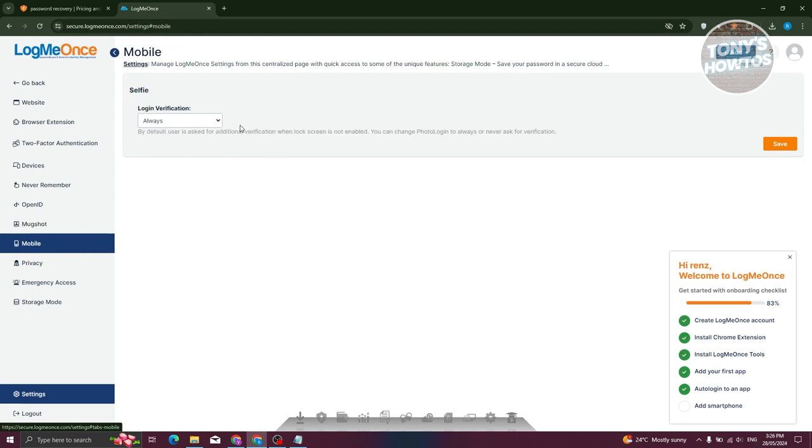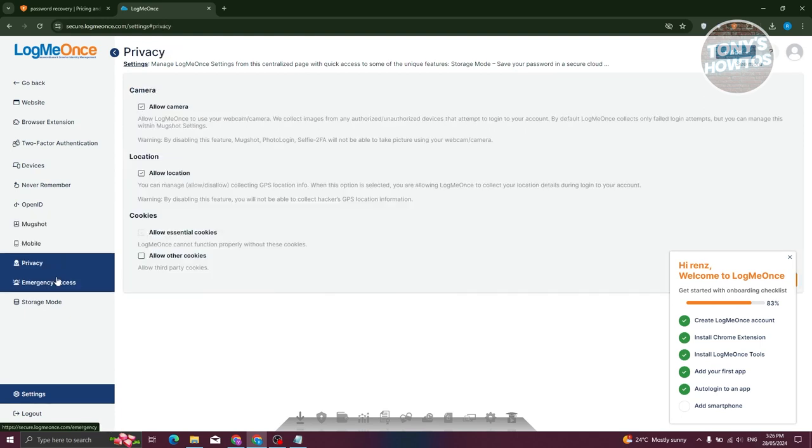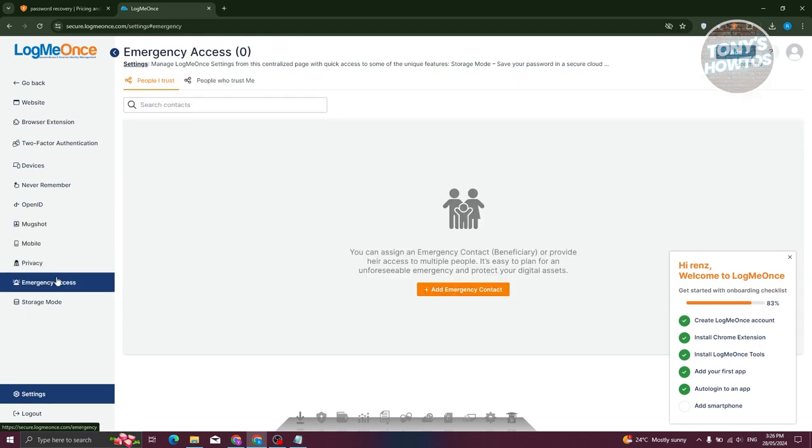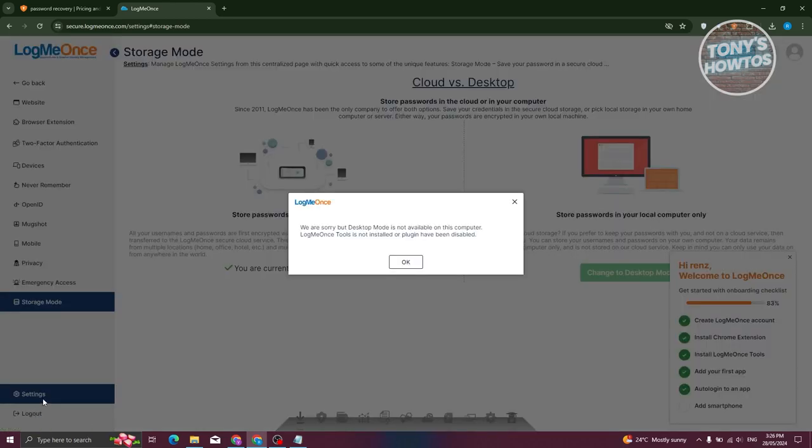We also have mobile settings, login verification and privacy, emergency access, and storage mode — if you want to change those.